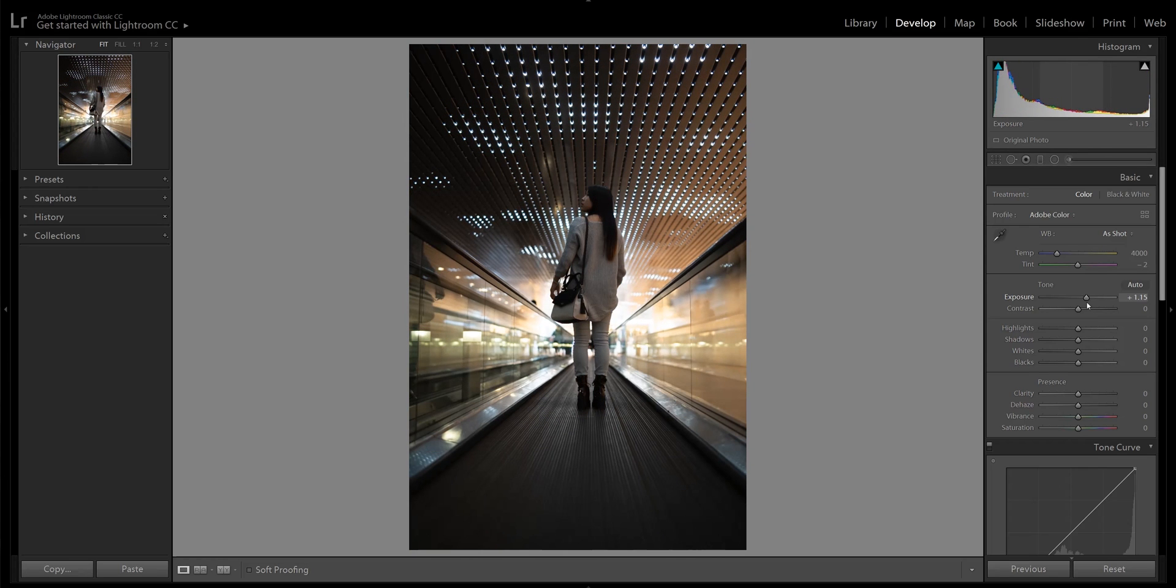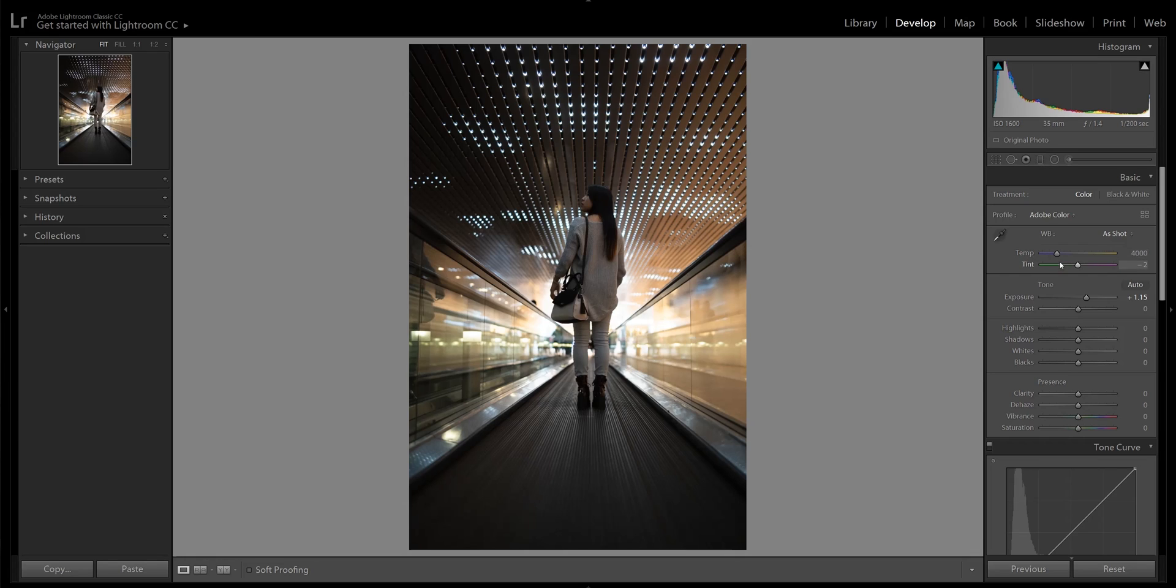I normally would start with white balance, but for this specific photo I feel like it's pretty good as is, so I'm going to move on to contrast. You can see there's already a nice contrast between the light and dark areas in the scene, so I'm just going to enhance it a little bit and push the contrast up slightly.